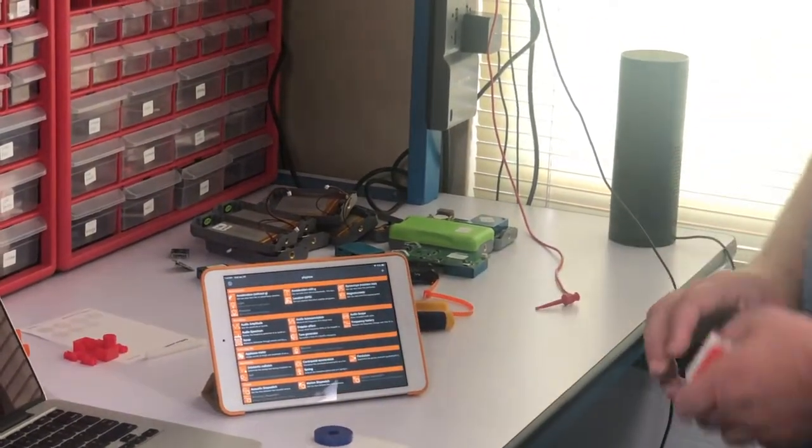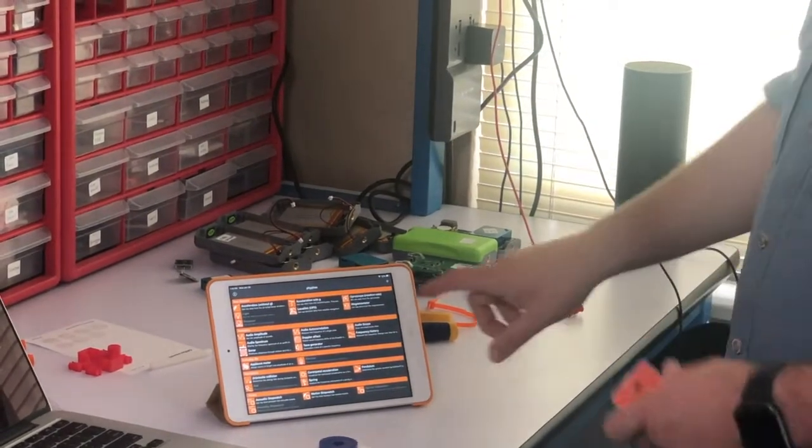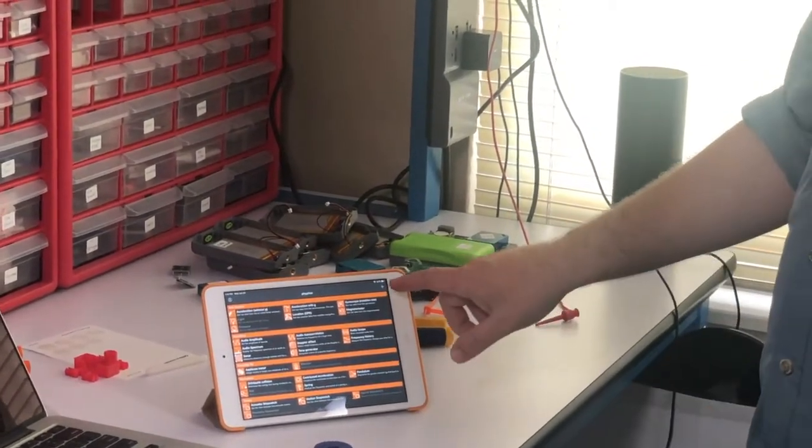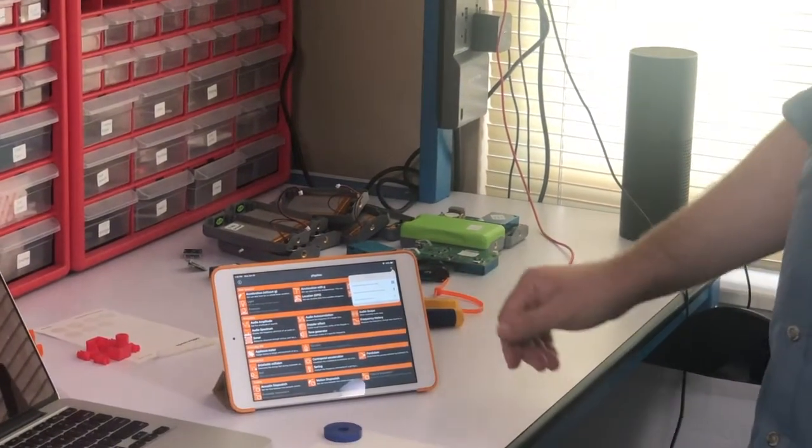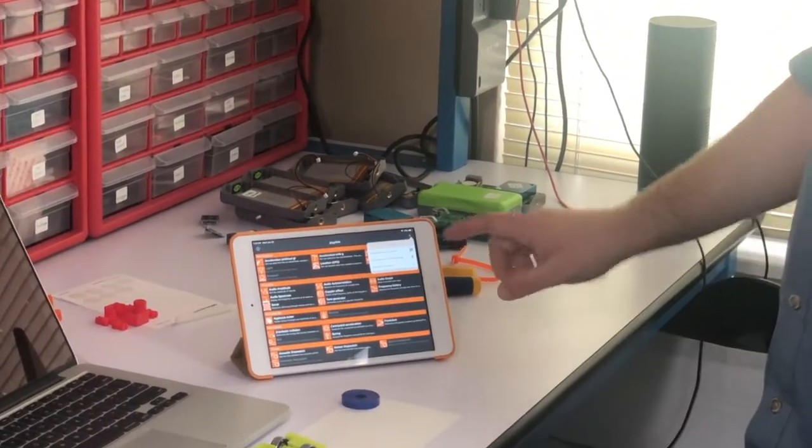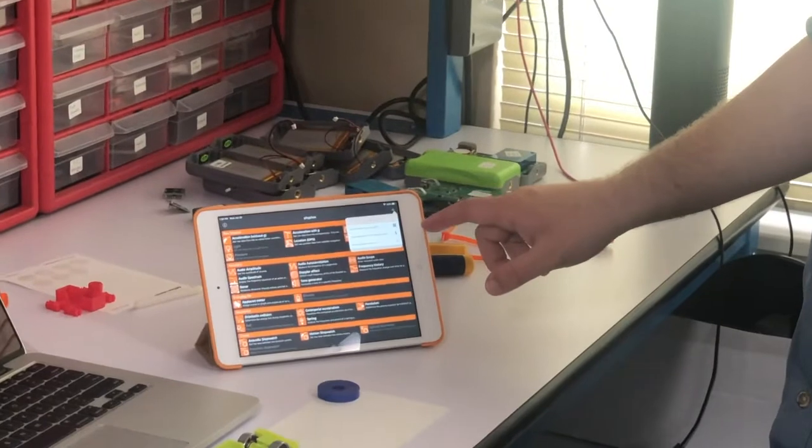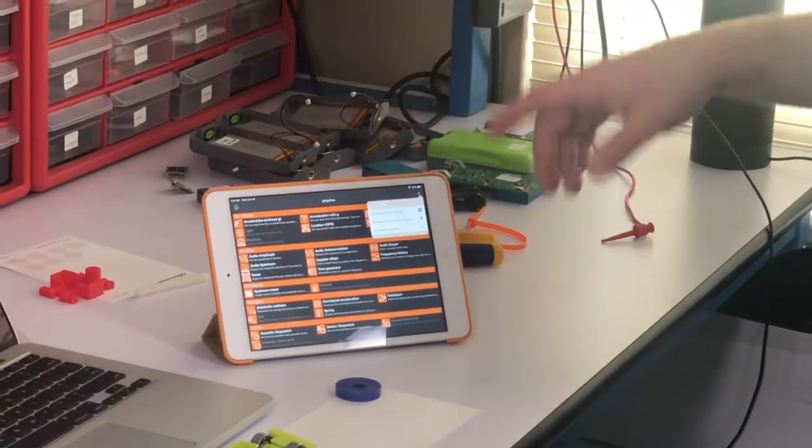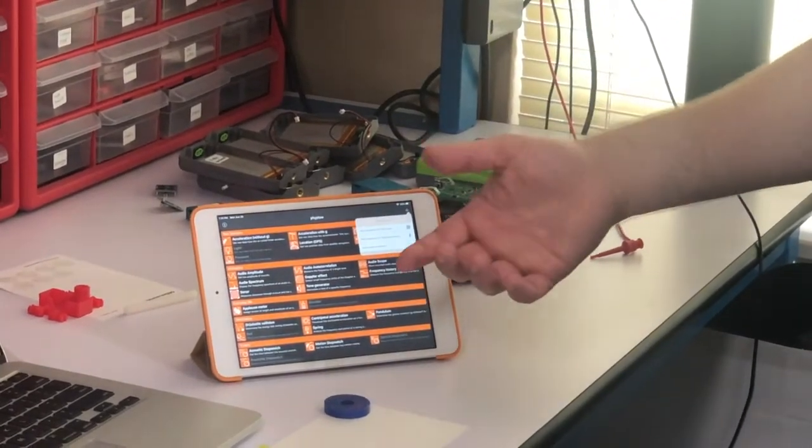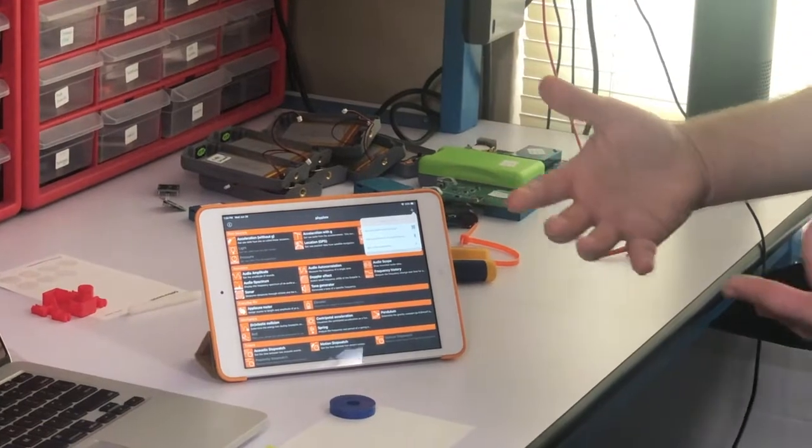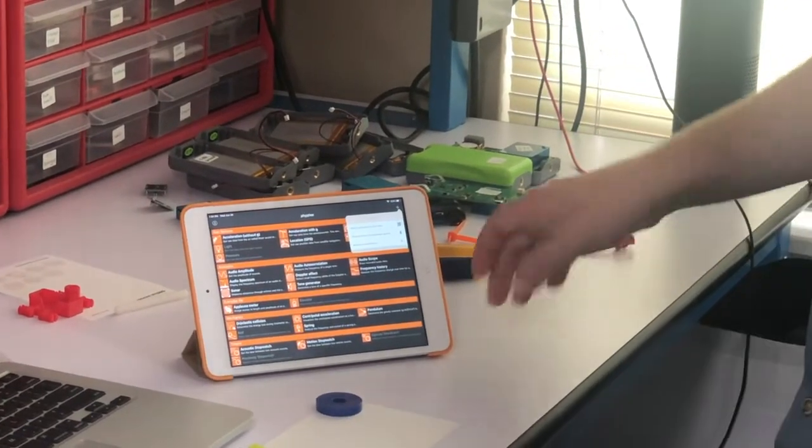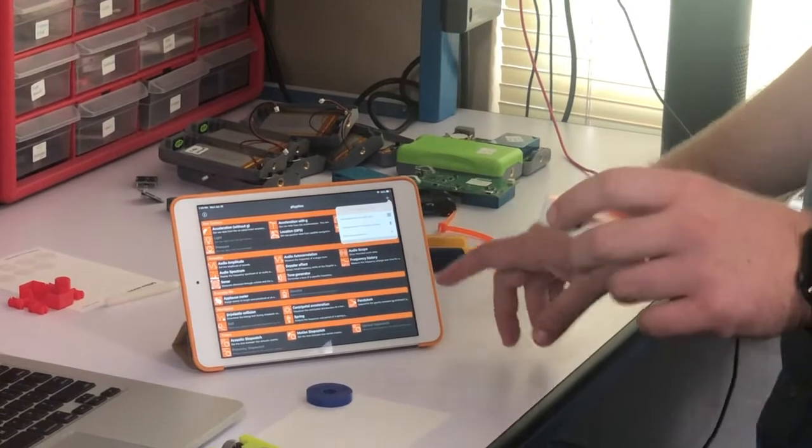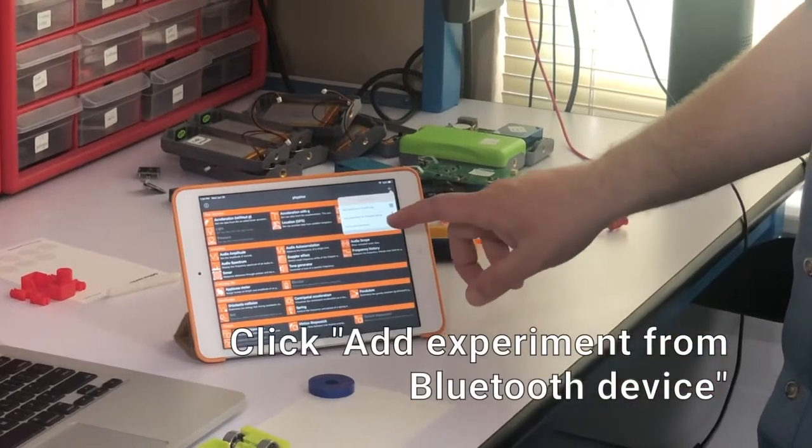If we want to connect to our PocketLab Voyager, there's a plus button in the upper right-hand corner. You click on the plus button, and then it'll give you a couple options. Add experiment from a QR code. We'll do that a little later when we show you Dr. Richard Bourne's really cool experiments that he built for PocketLab.